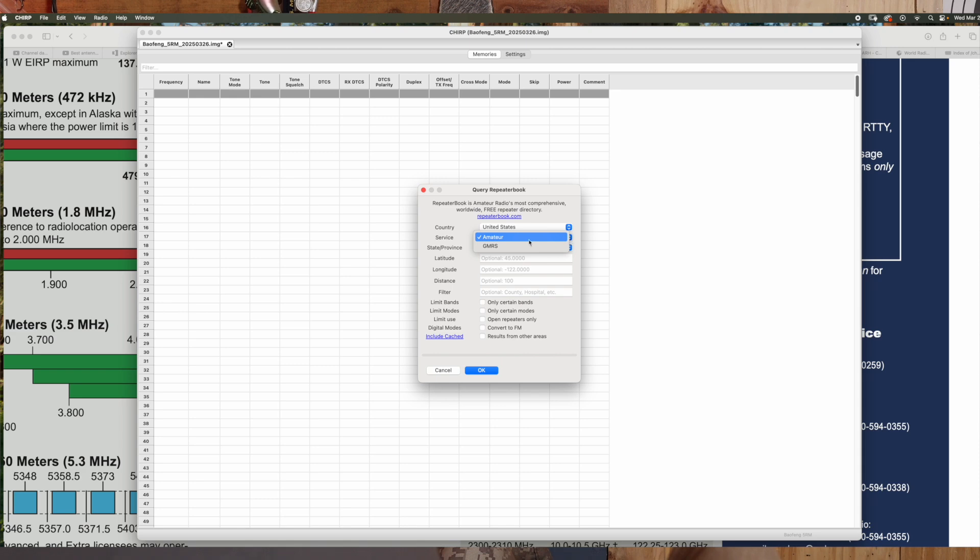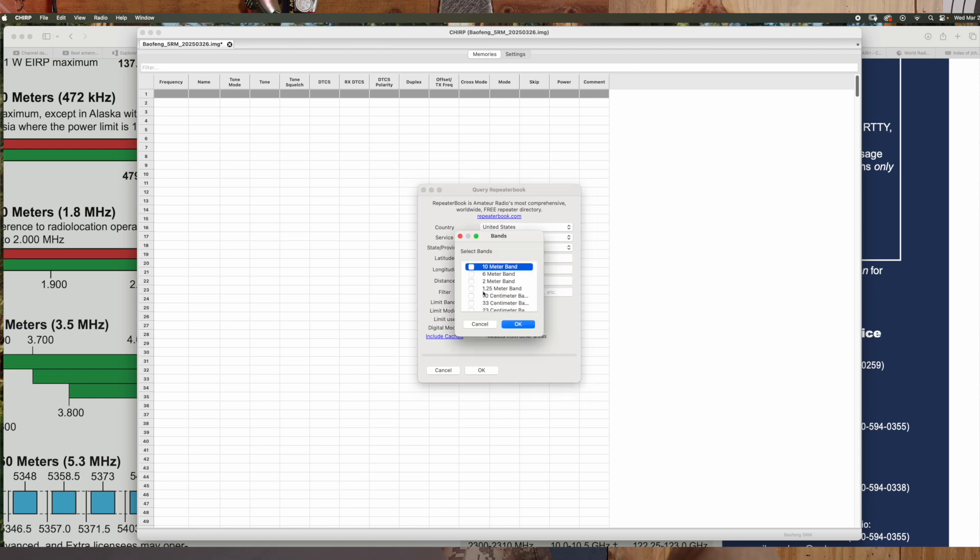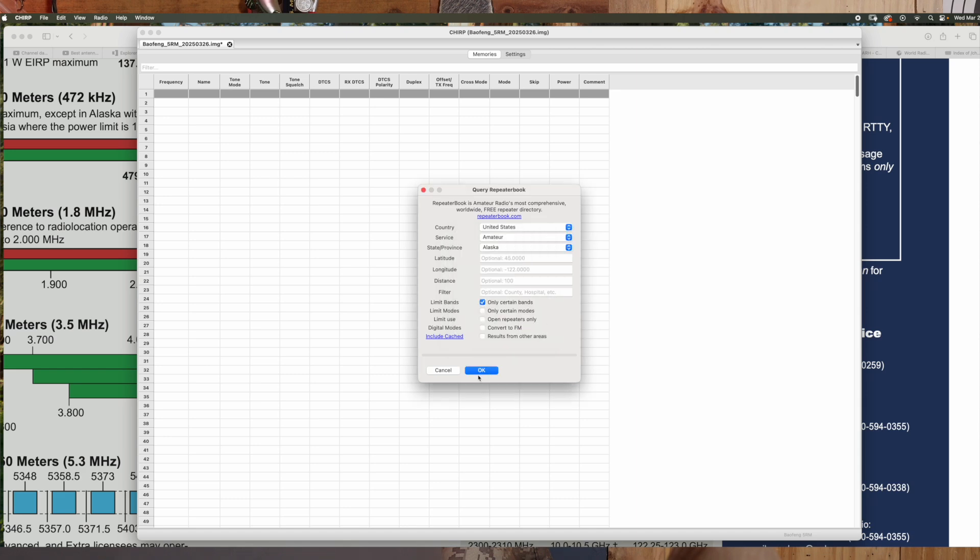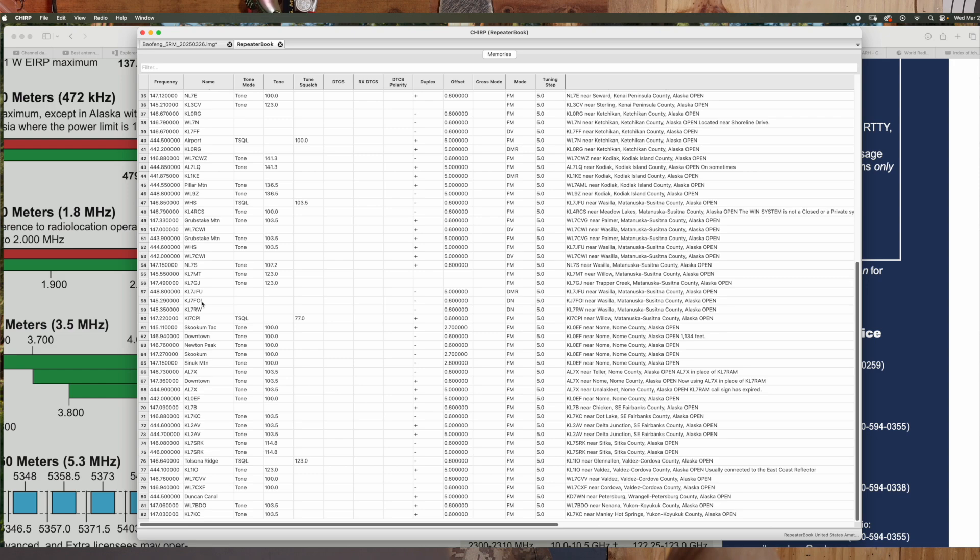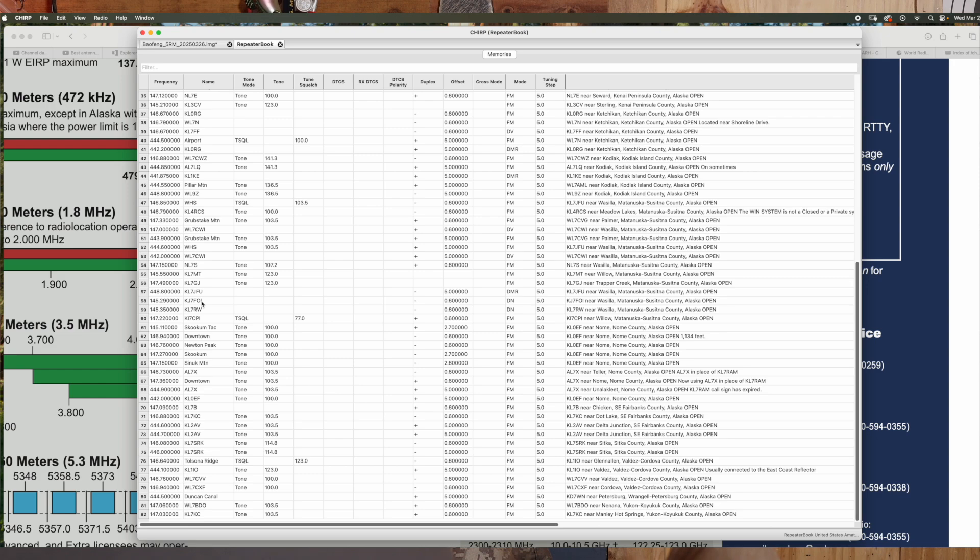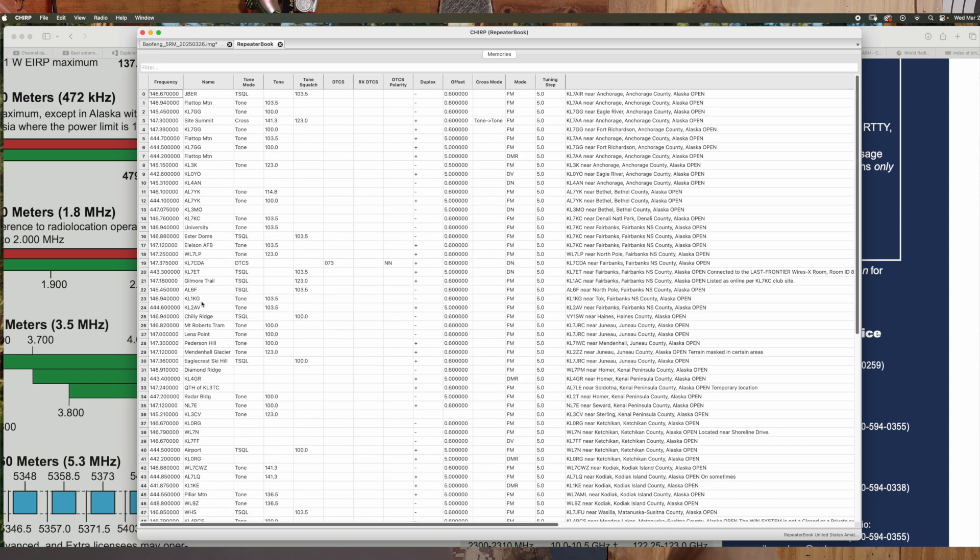On your amateur band here on service, you can click amateur or GMRS. Since we've got an amateur radio, we're going to stick to that one. And just to make this video simple, we're going to stick with Alaska. Alaska, we're going to hit only certain bands because we know our radio only works with 70 centimeters and 2 meters. Click that box, hit OK. Then what it's going to do, if you notice, we've got a new tab up here now.